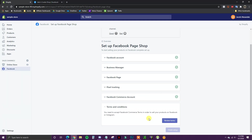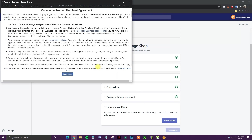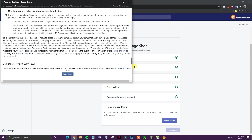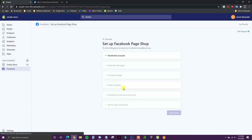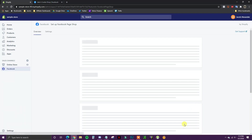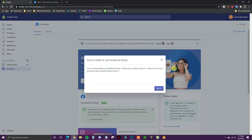Once that completes, we click Review Terms, read through them, and click Accept. At this point we've completed all the steps and can click Finish Setup. We'll be prompted with a message saying we are now ready to use Facebook Shop. Then we check our product status to make sure all of our products have synced without errors.